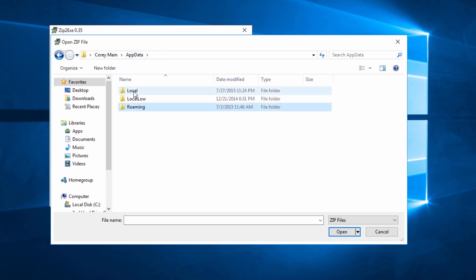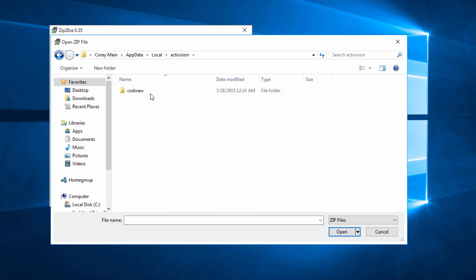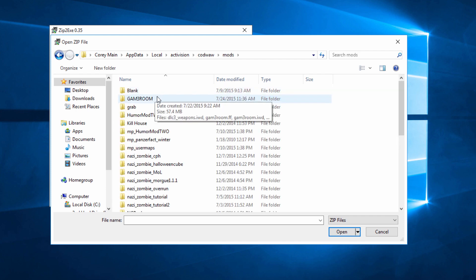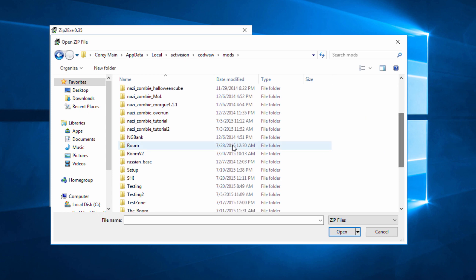Then we're going to go into local and then inside local we'll go to Activision. Inside Activision we'll go to Codwa. Inside that we'll go to mods. And then here we're going to find our map. So here's our map right here. It's called Room.